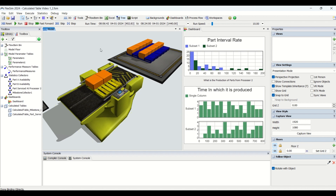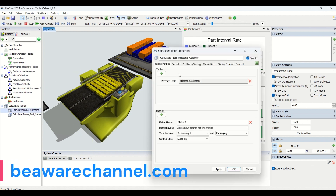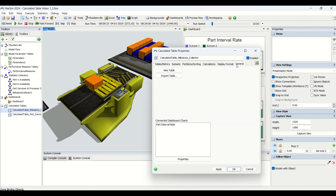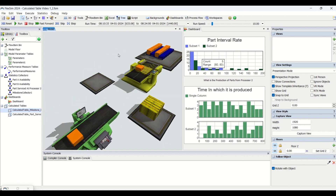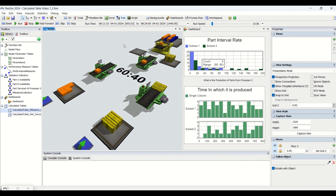We have already created video one on calculated table property understanding, where we discussed properties like table series, subsets, partitions, calculations, display, general, and related topics. You can visit beawarechannel.com — if you haven't purchased a subscription, you can purchase our premium subscription available for one month, three months, or a year from our website.